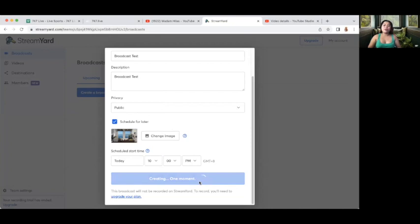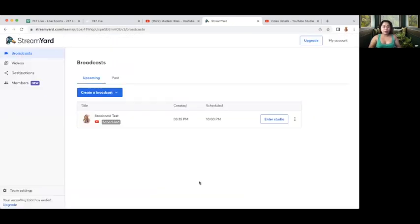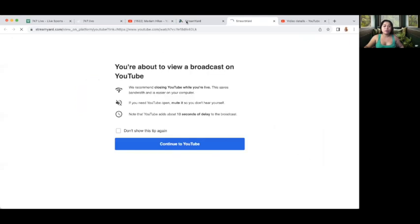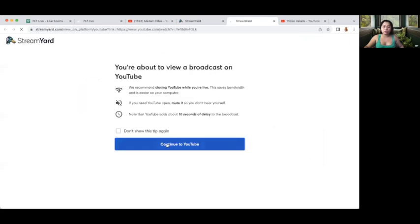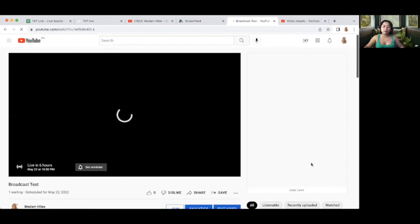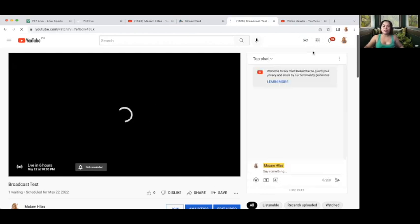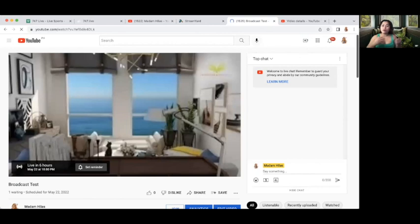After creating the broadcast, if you like to see if it's already on your channel, what you have to do is click these three dots here and click View on YouTube. So after clicking that, just continue to YouTube. And then you can see that the upcoming live is already scheduled. You can actually edit this one. This is how it's going to look like — you have your thumbnail and the scheduled date.